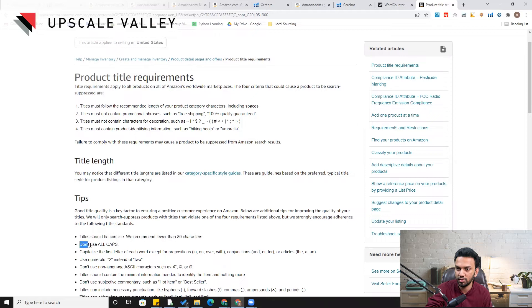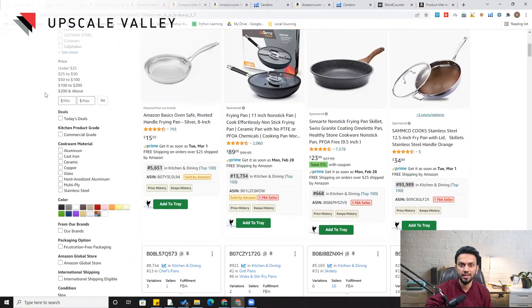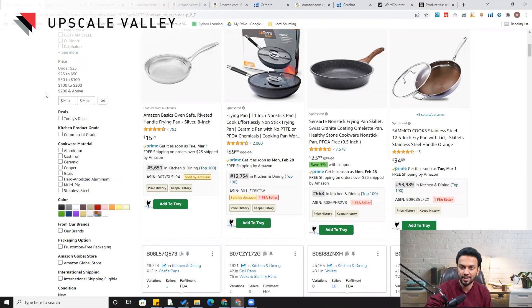Another common mistake is using all caps. You just need to put the first letter of each word in caps. The title is the most important place in your listing to get keywords indexed and ranked, so make sure you cover all the different root keywords in the title.